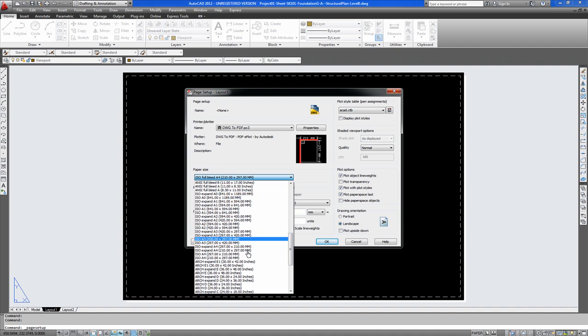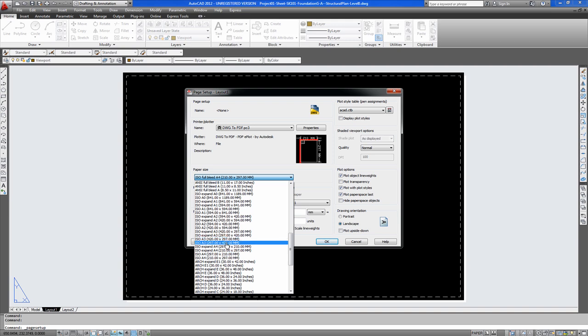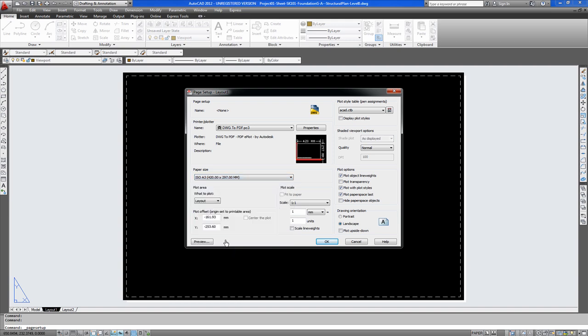So we will pick A3. Here you have the two different options. This one is landscape and this one is portrait. Put that in the landscape option.